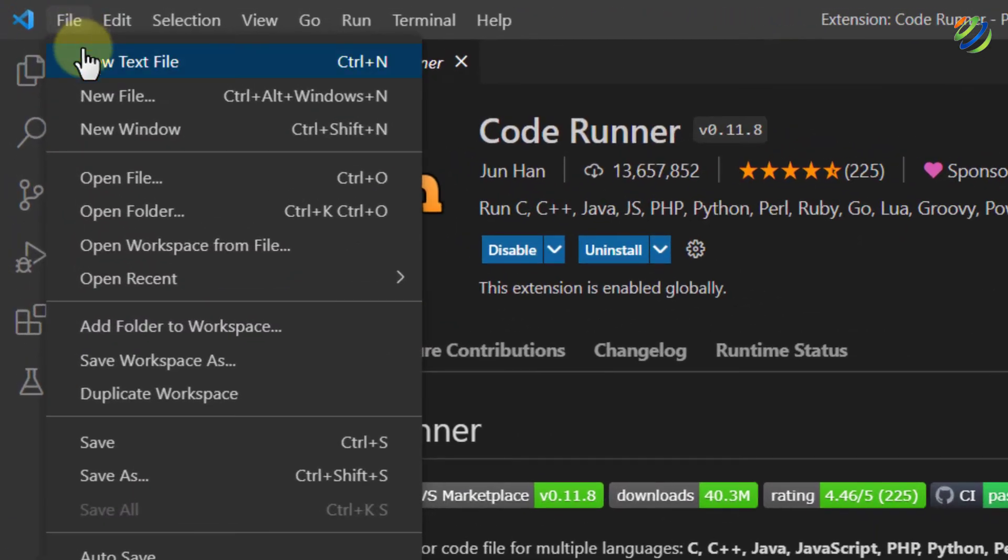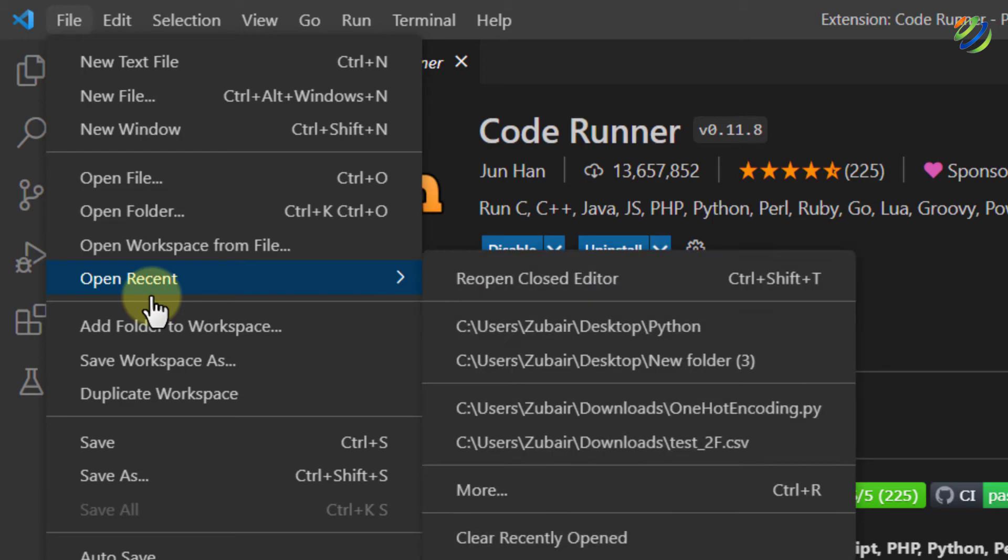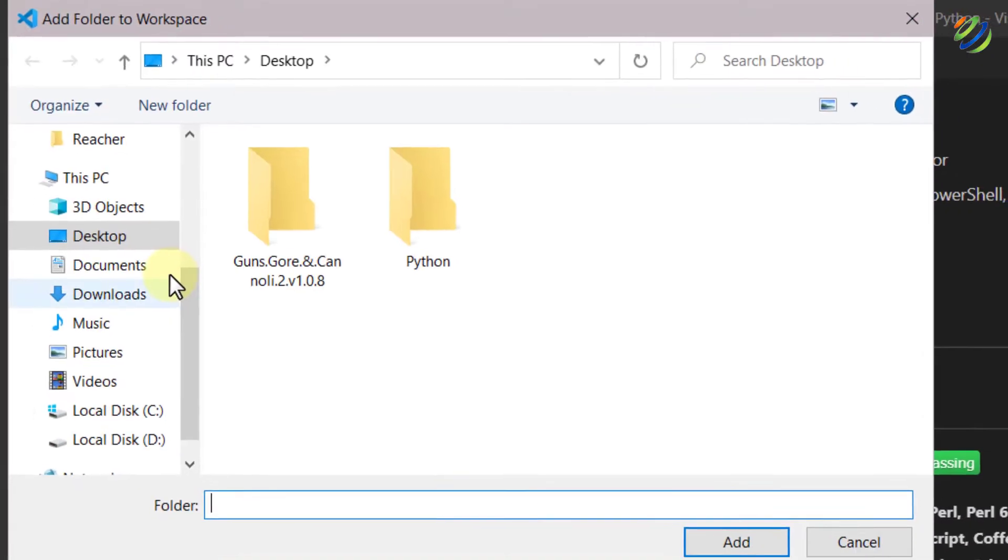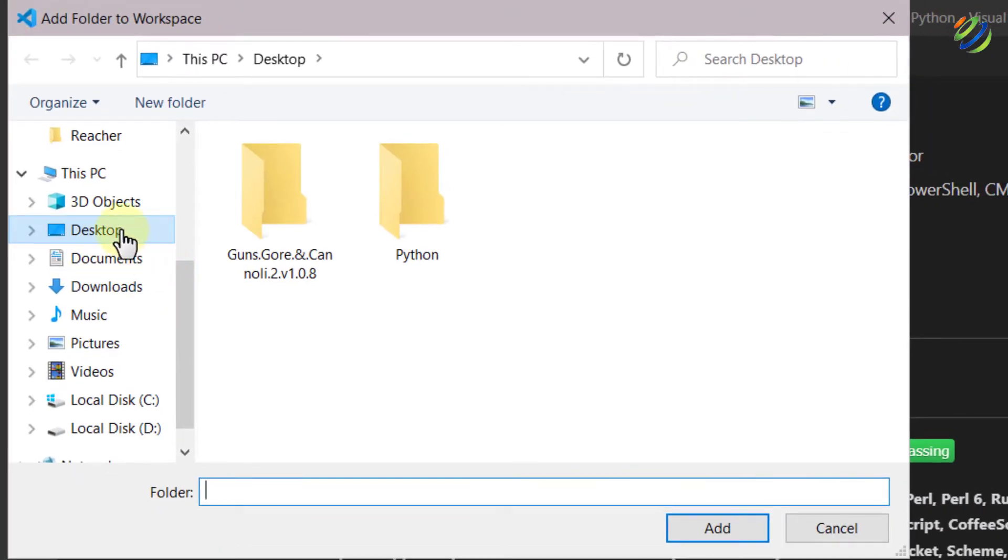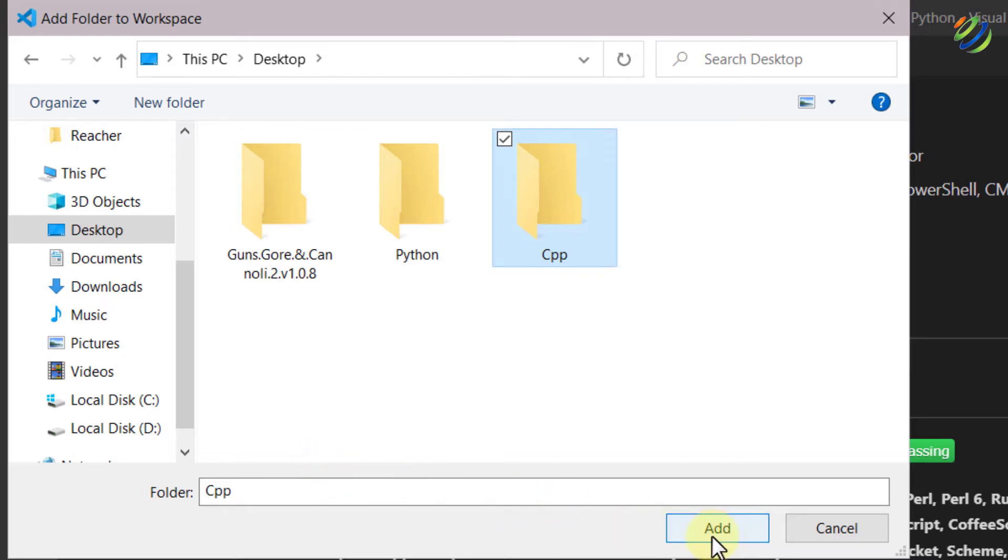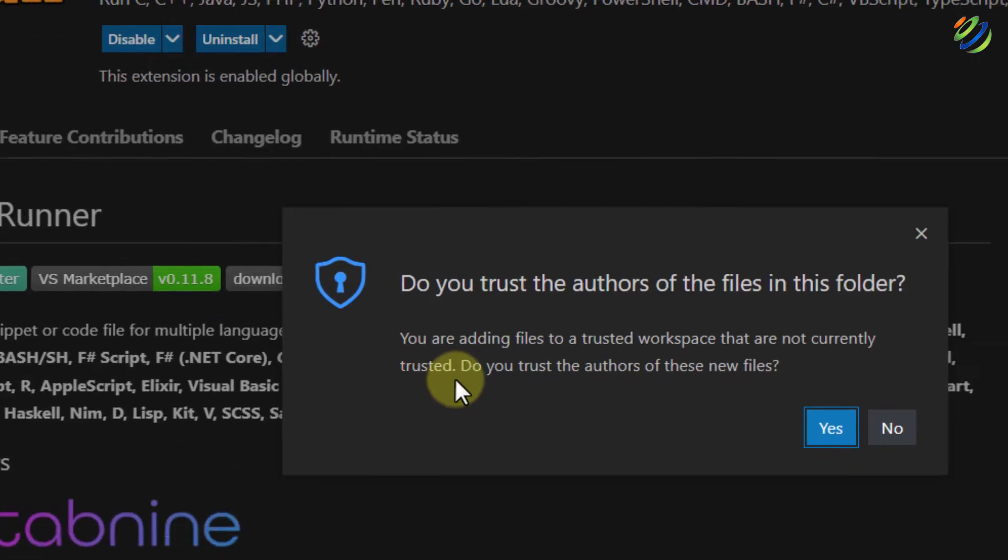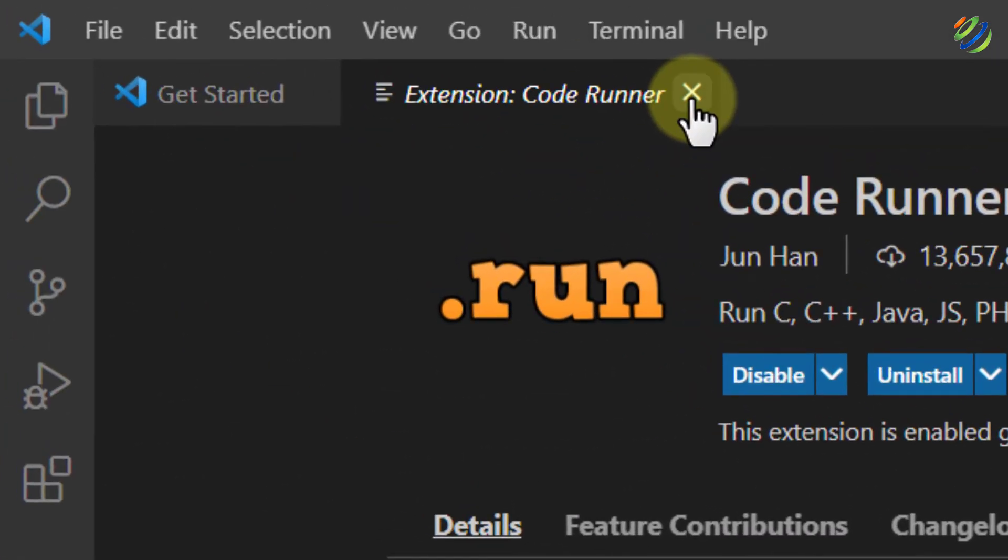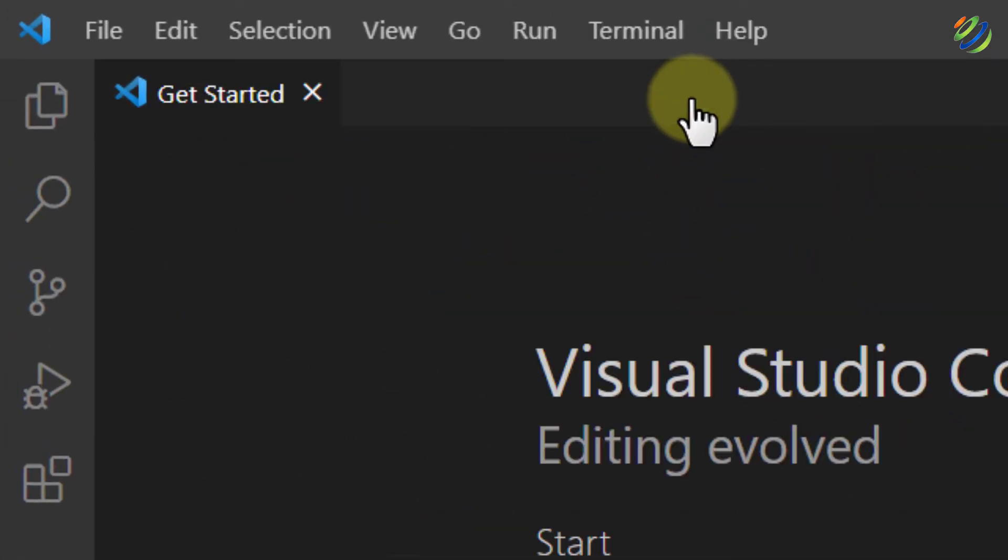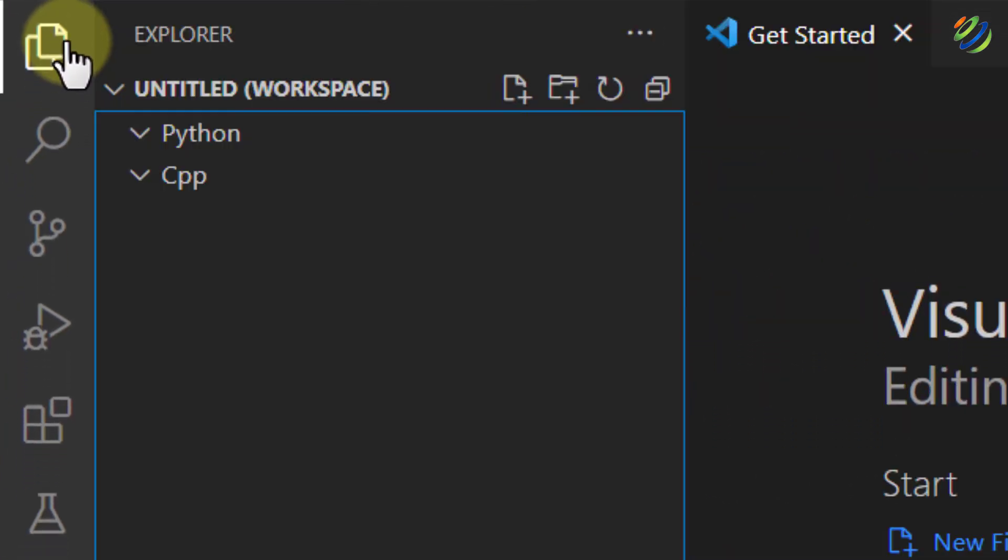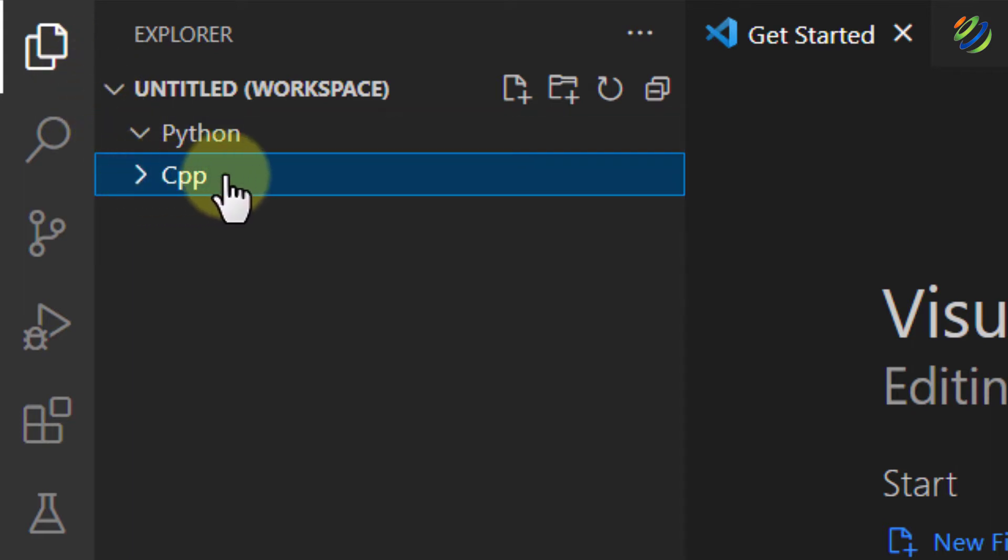So I'll just click on Add Folder to workspace and you can go to any directory as per your liking. I'll go to my desktop and I'll create a new folder and I'll name it as C++. After that, I'll click on Add. Here, click on Yes and just close this extension window.